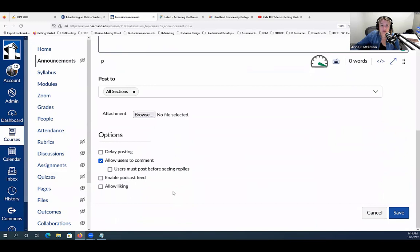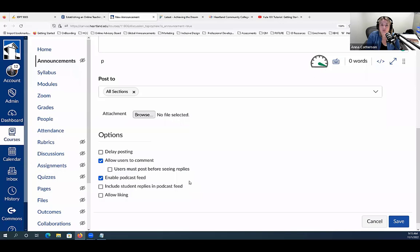One last thing: at the bottom of your settings there is an option to enable a podcast feed. This institution has really seen tremendous growth with podcasts compared to others I've been at. By enabling that, the announcement becomes an RSS feed to Podbean or any subscription service students use, and they can get a notification through their podcast service when there's a new announcement. It's a good way to reach students in a different way that meets their needs.